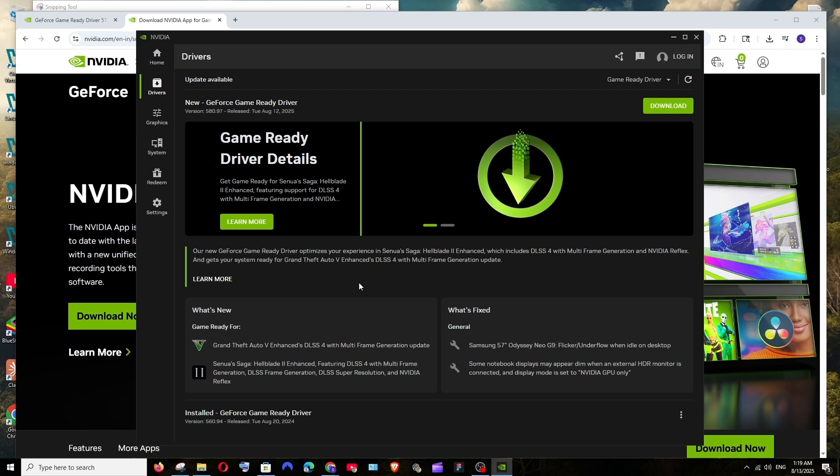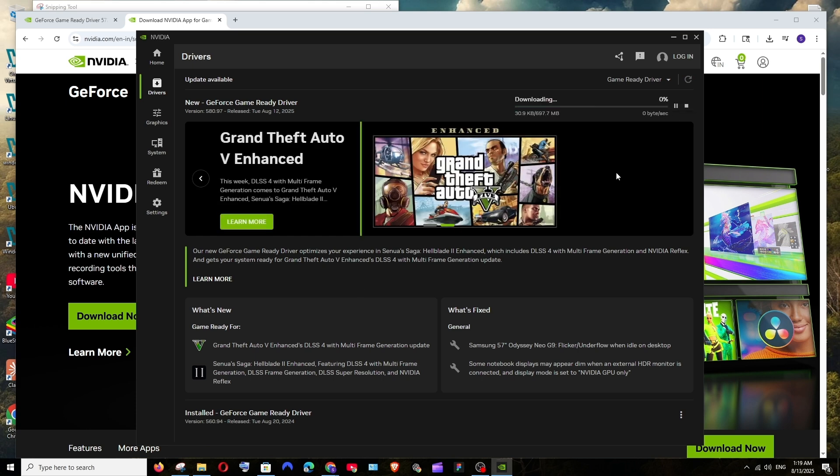So the latest version is 580.97 and the release date is August 12, 2025 for Game Ready Driver. And in the bottom you'll be having the current version of the driver installed. So in my case I am having the 560 version which was released exactly a year ago.